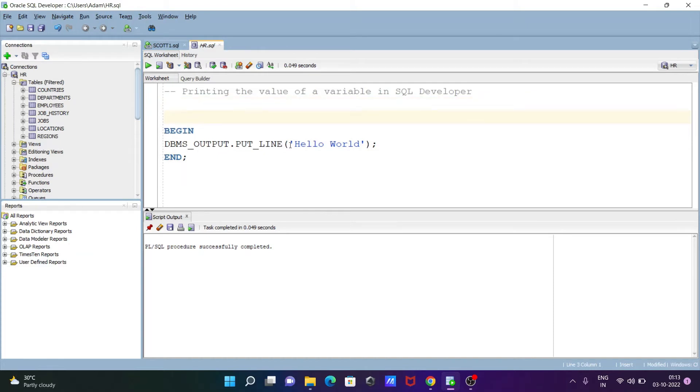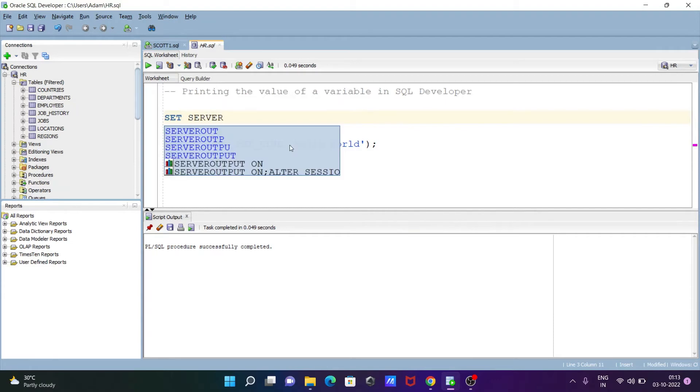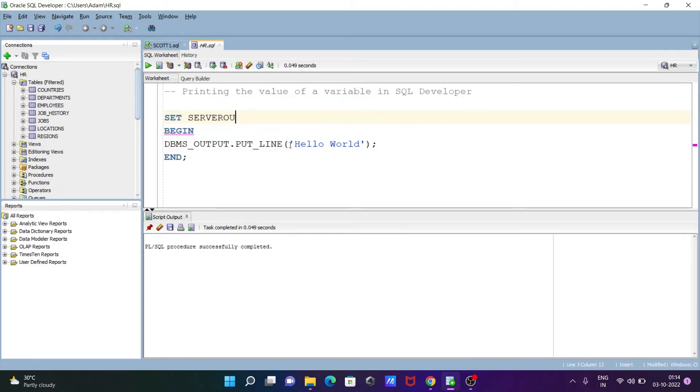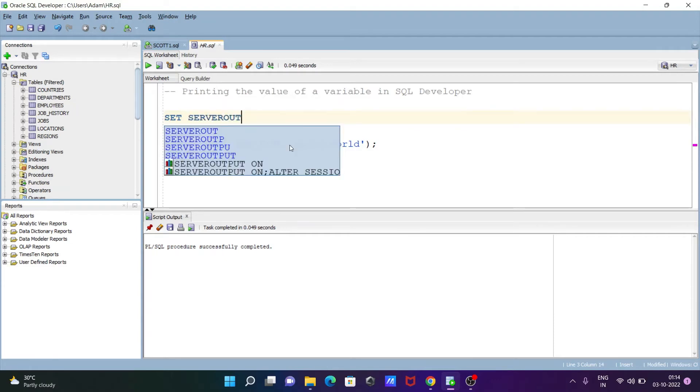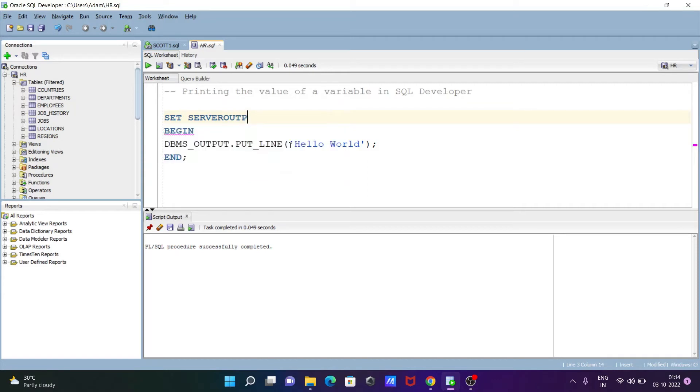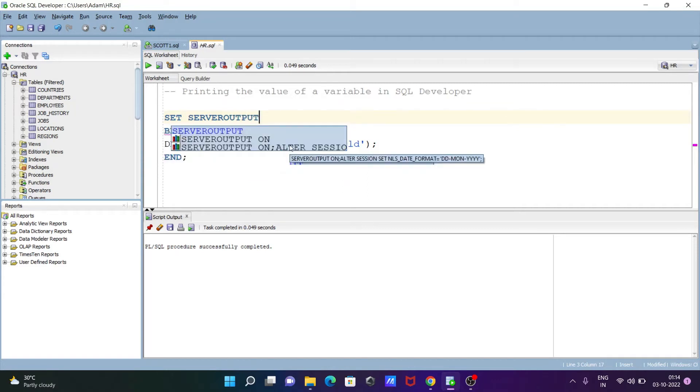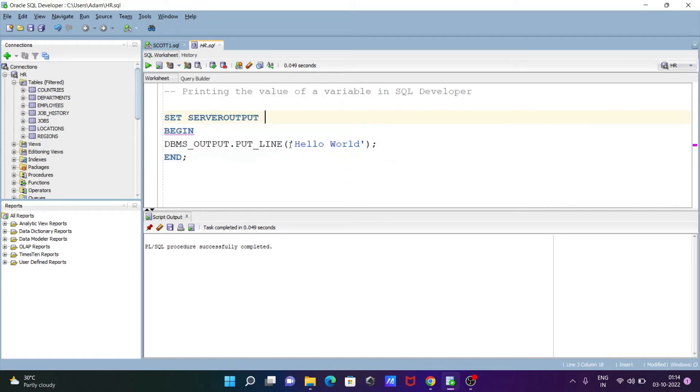So here by default server output is off, so we need to make that on. So write here set server output, and the next is here make that on.